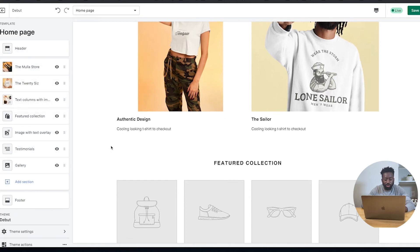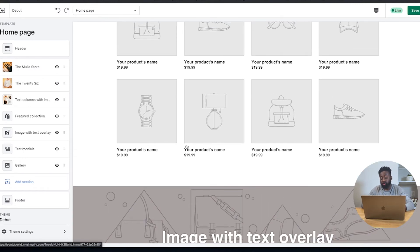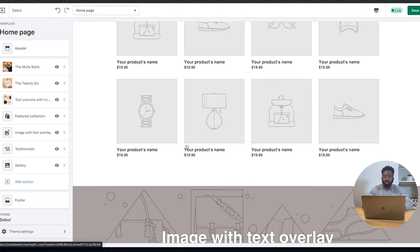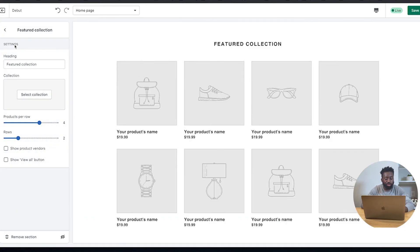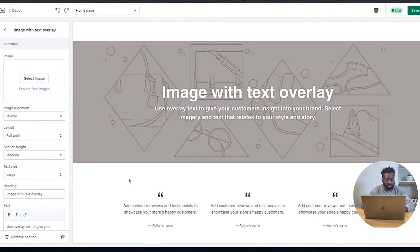The next section is the featured collection — a place where you can link your products. Right now we don't have any products and that's not the main focus of this tutorial; this tutorial is really about customizing the theme. So I'm going to skip that for now, but towards the end I'll show you how to link products. Let's go to the image with the overlay.